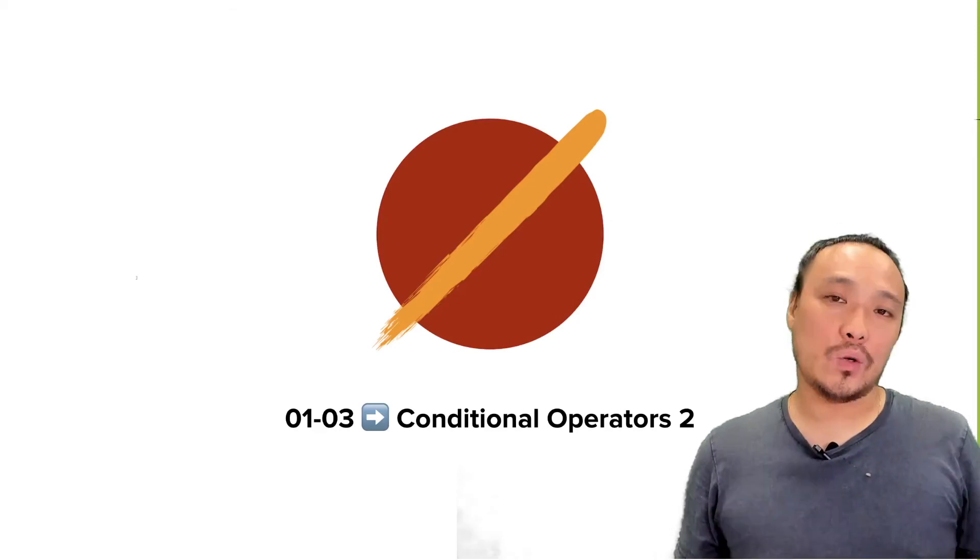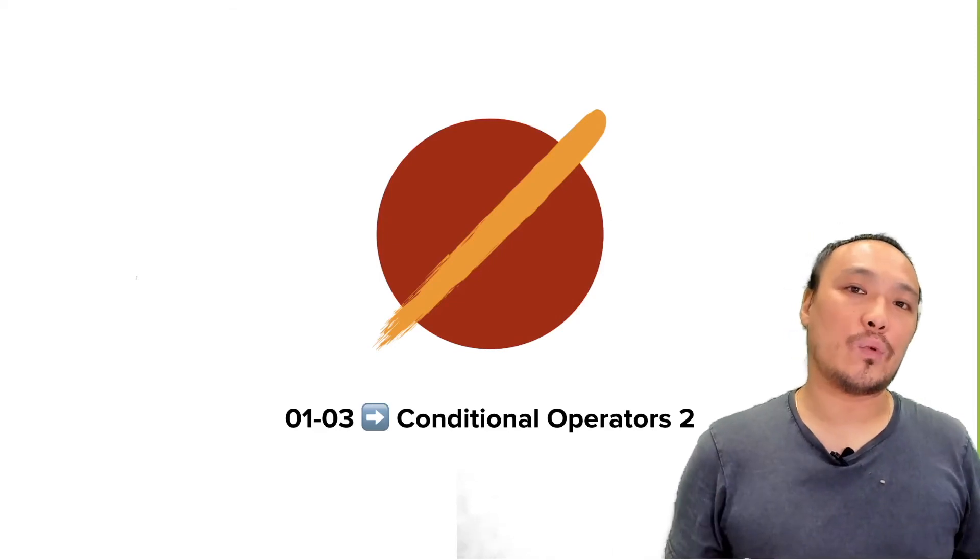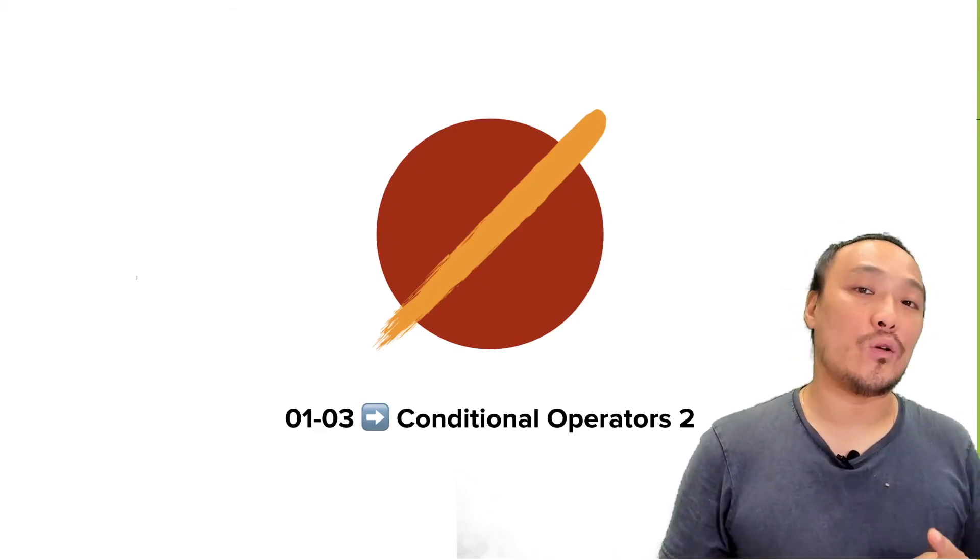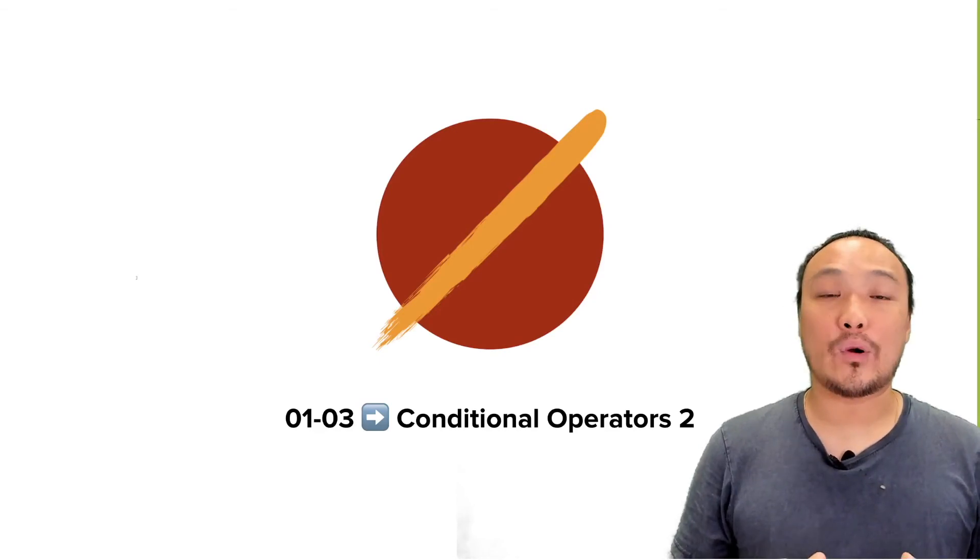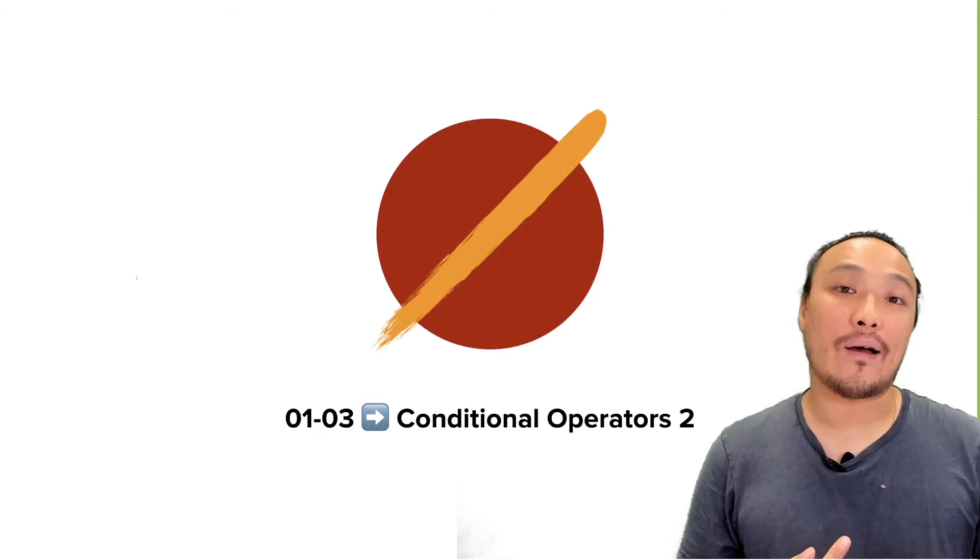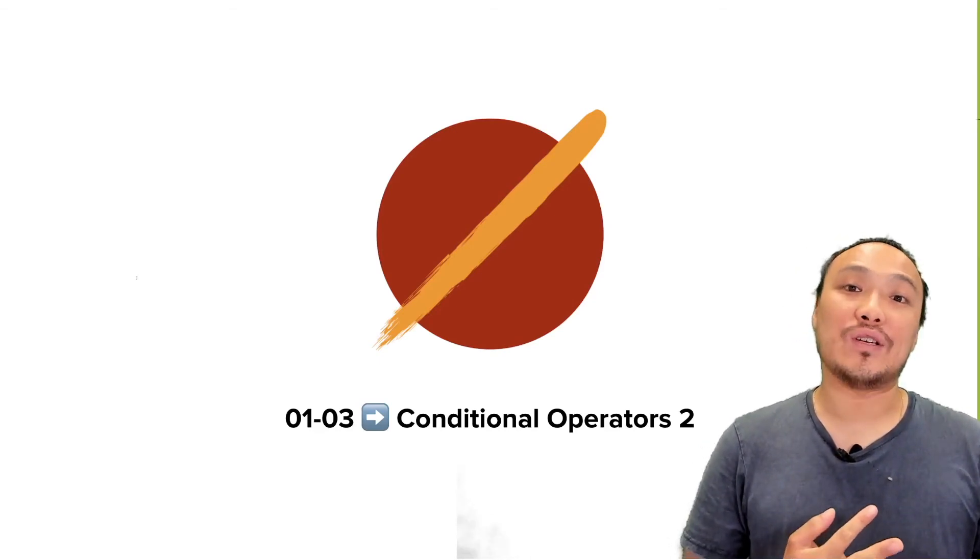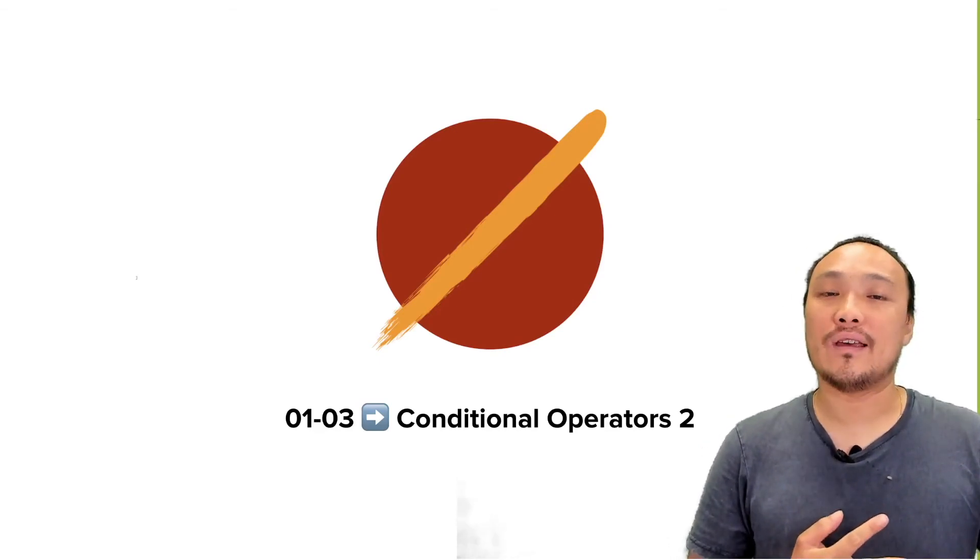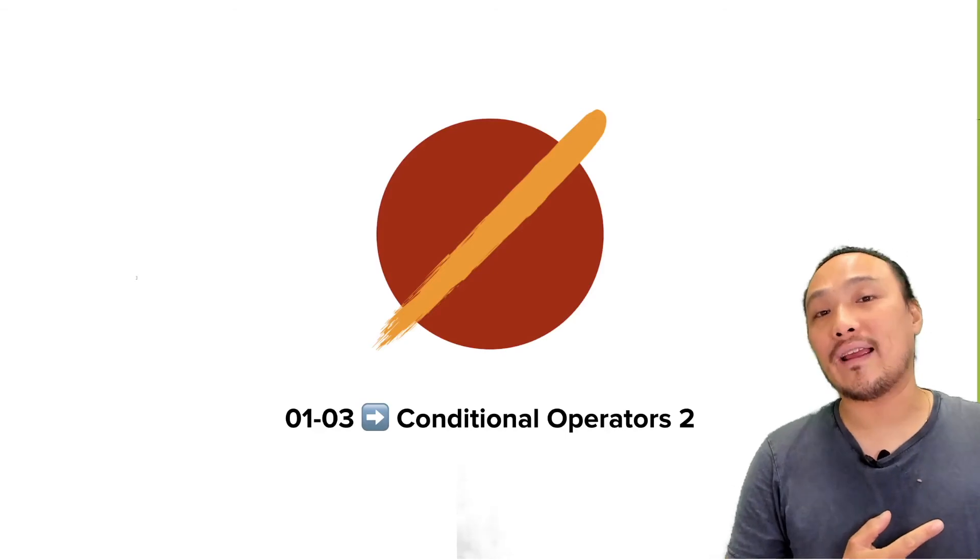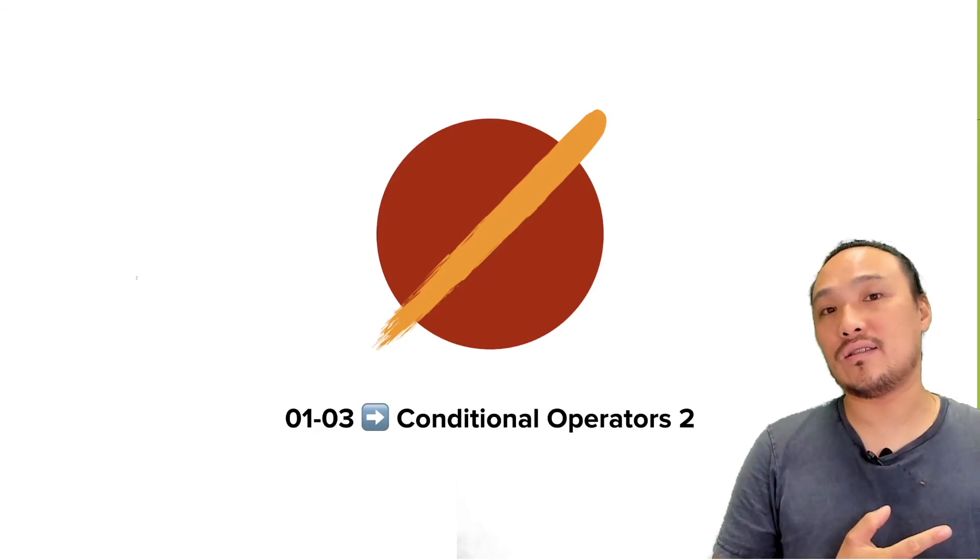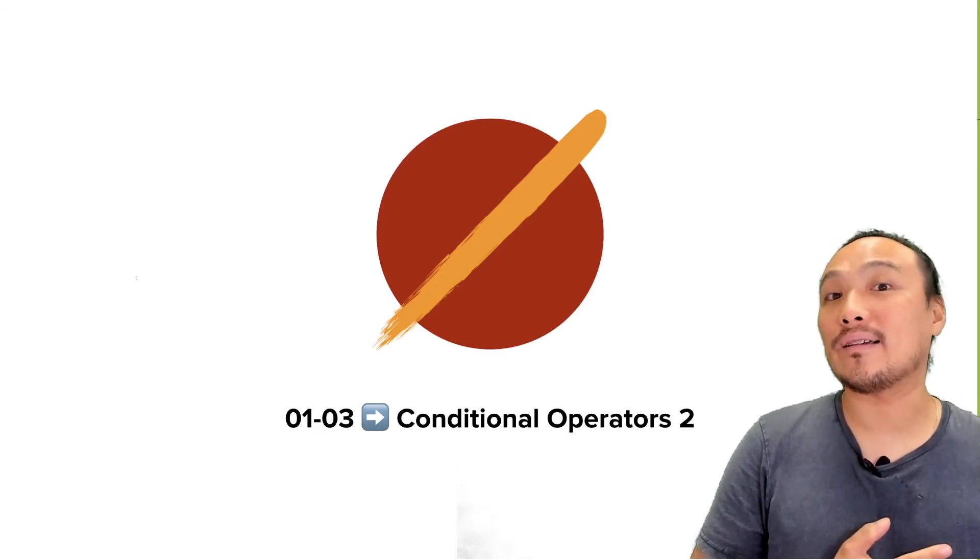In this video, we're going to continue on with conditions. We're going to add another Boolean operator and talk about some strategies in managing the code we're writing as the conditions get more complex.